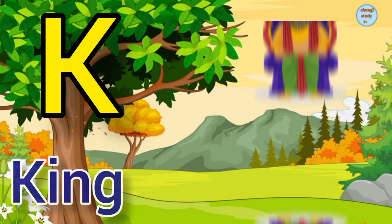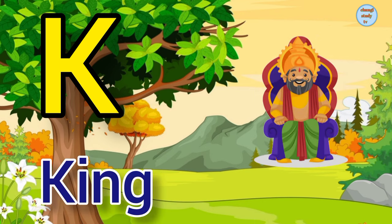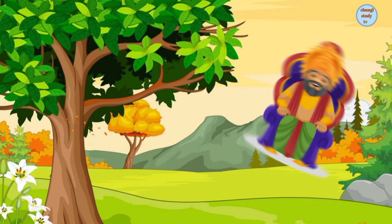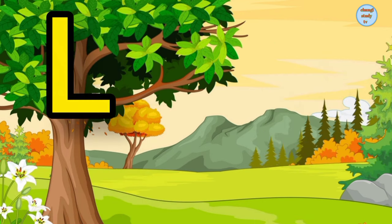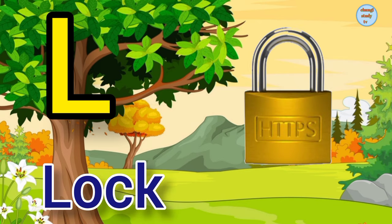K. K for king, king means rajah. L. L for lock, lock means tala.